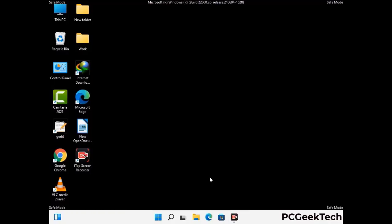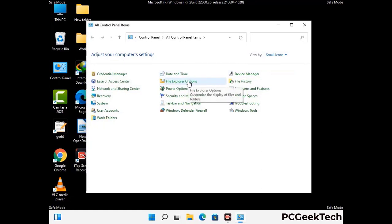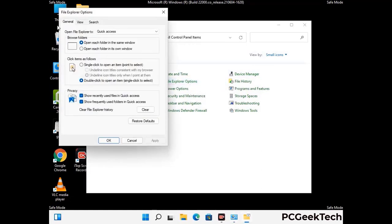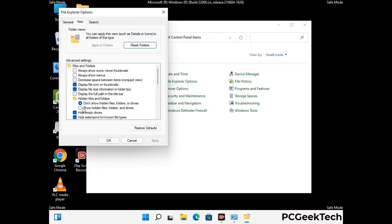Now your computer has started in safe mode. First, open the control panel, then go to the file explorer options. Click on the view tab, then check the option to show hidden files, folders, and drives. Then click the apply button and press OK.